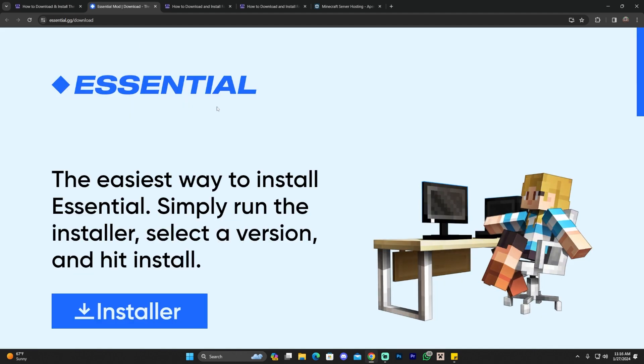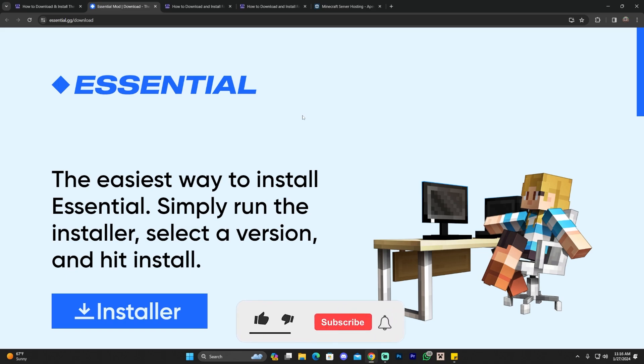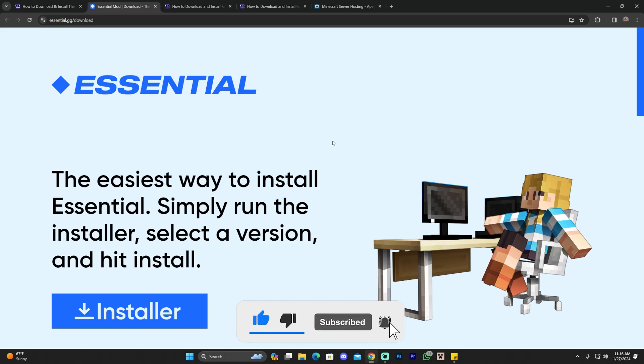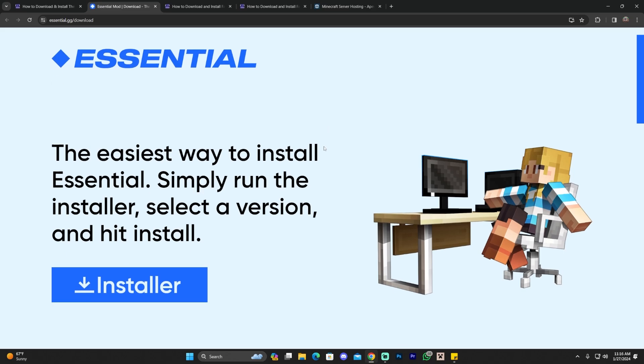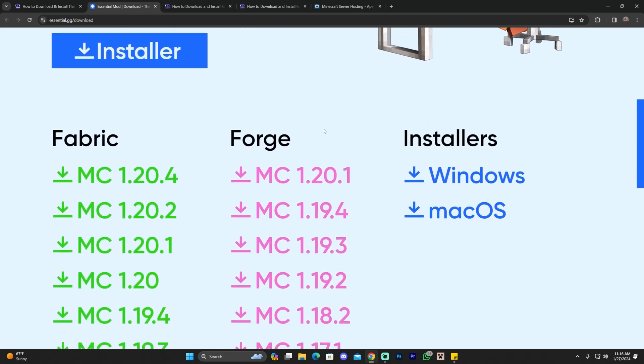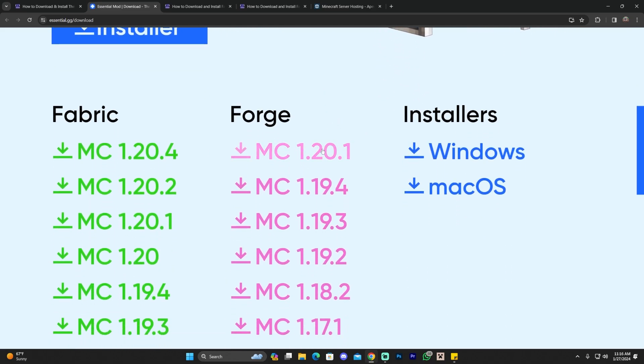I'm redirected to the Essentials website. Now, in here, I want you to pay pretty close attention. You have multiple options for downloading Essentials once you are in the Essentials website. For example, if you have Forge installed in your computer as a mod loader, you could scroll down and download the Forge version.